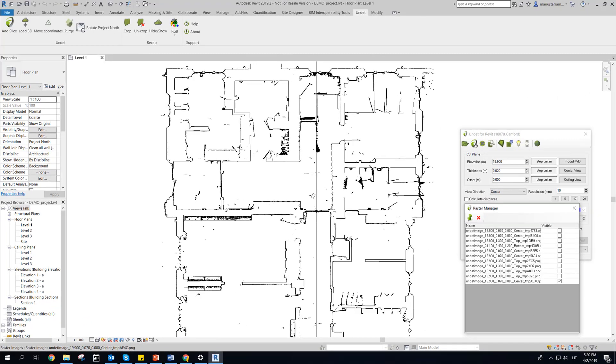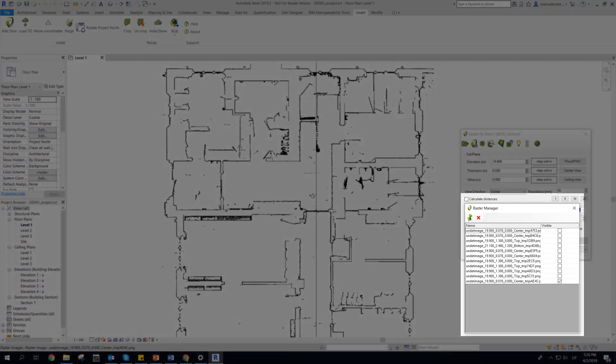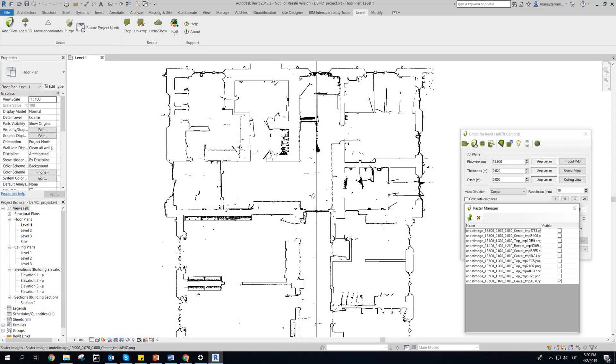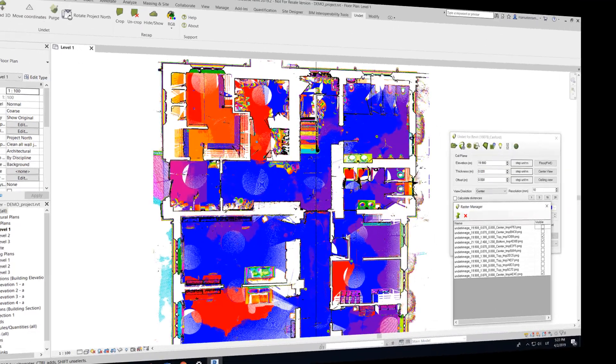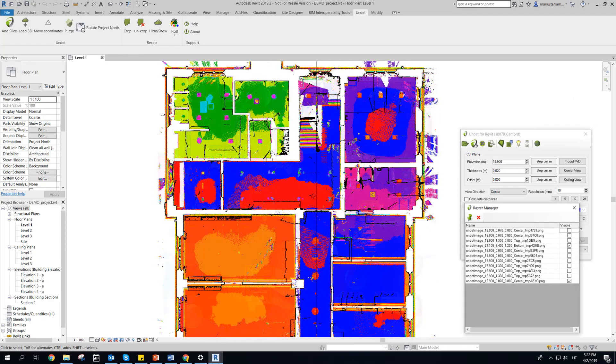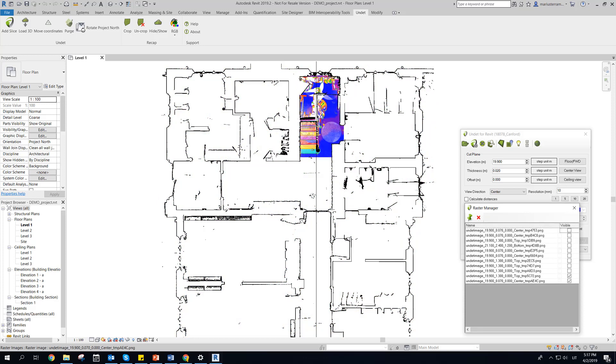All generated raster images in selected Revit view can be managed in Raster Manager. This allows to control visibility of raster images and combine multiple raster images.